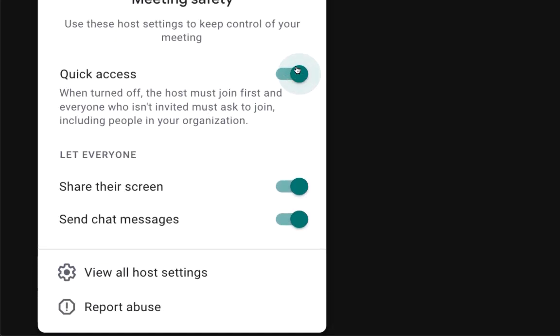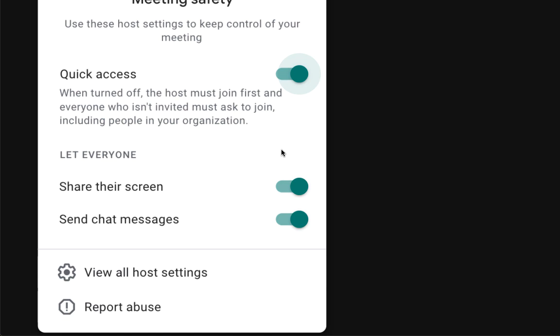The quick access meeting control. When turned off, which obviously it's on right now, the host must join first and everyone who isn't invited must ask to join, including people in your organization. Now, we as teachers in the North Bergen School District, we don't need to turn this off because students can't enter our Google Meet without the teacher being present.